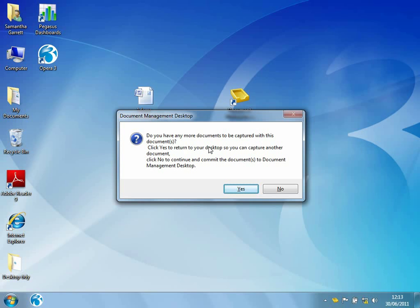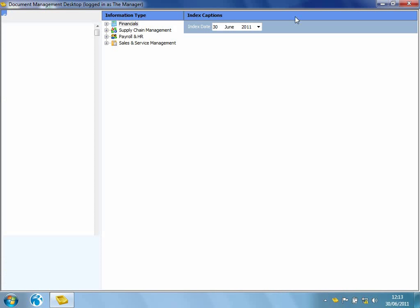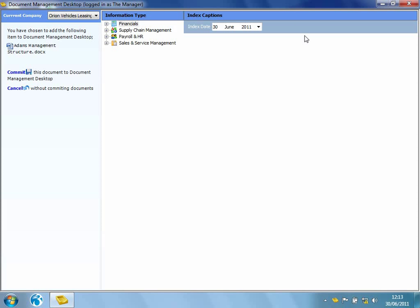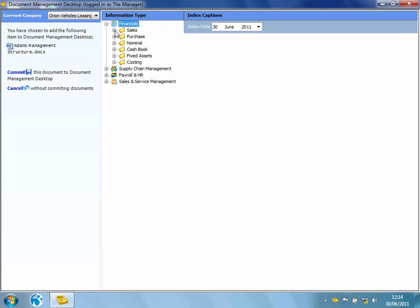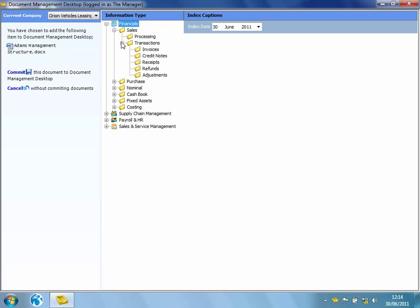Now it's asking me, do I have any additional documents that I would like to index with that document? I'm going to say no. And straight away, it opens up the Document Management Desktop form. So as you can see here, I can select the company that I wish to index this document into. We can see down towards the left-hand side, I've got one document here, which is a Word document. And then all I need to do is navigate to the area of the system that I would like to store this document.